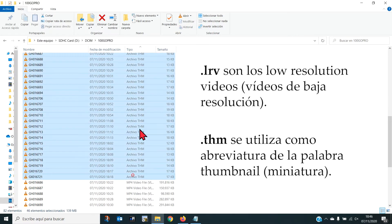Estos ficheros son los que usa la aplicación del móvil de la GoPro para mostrarnos miniaturas y previsualizaciones de los vídeos de baja resolución.